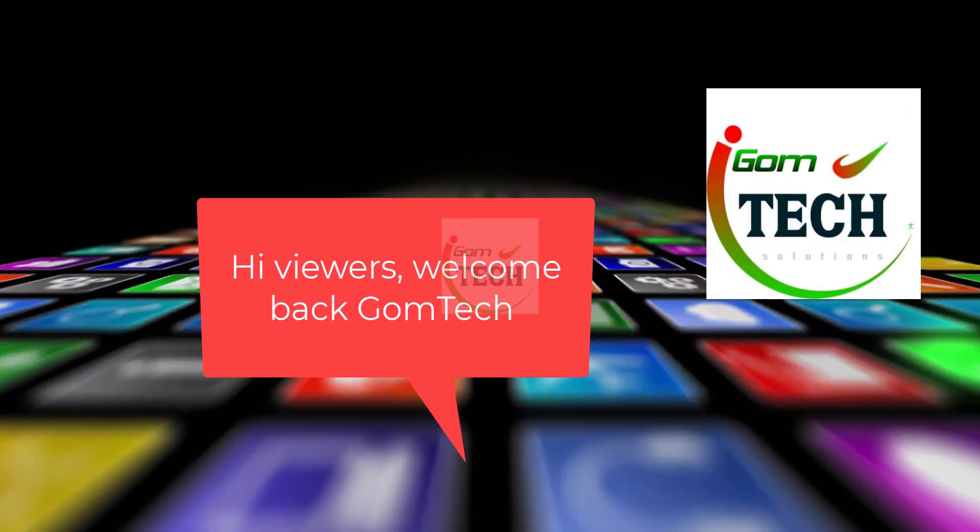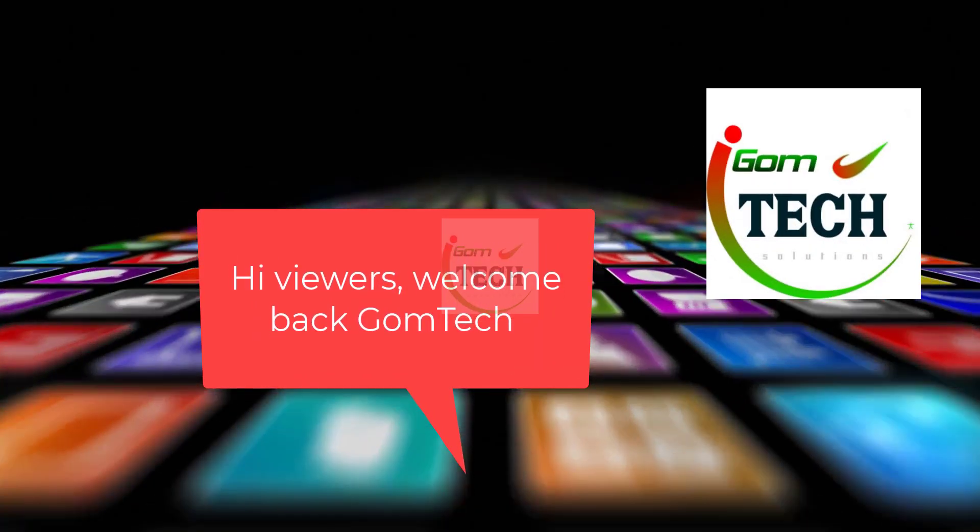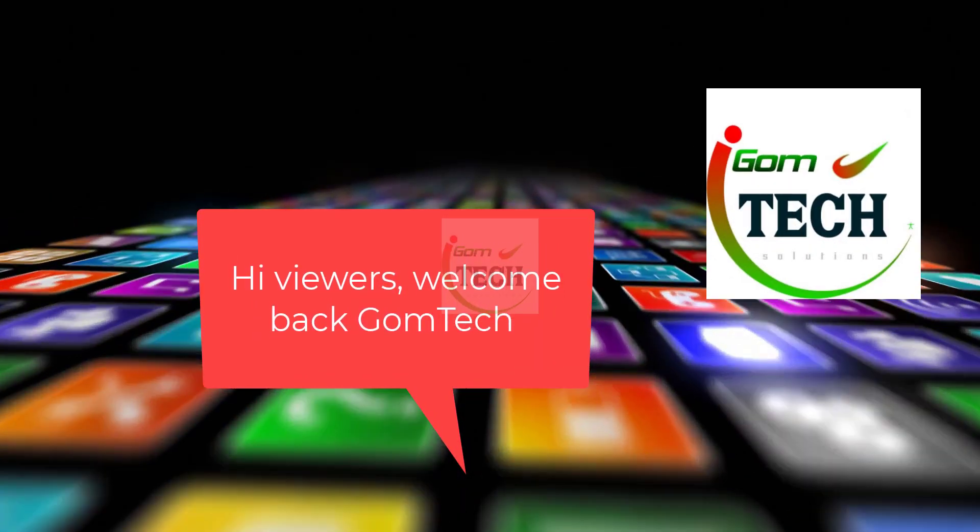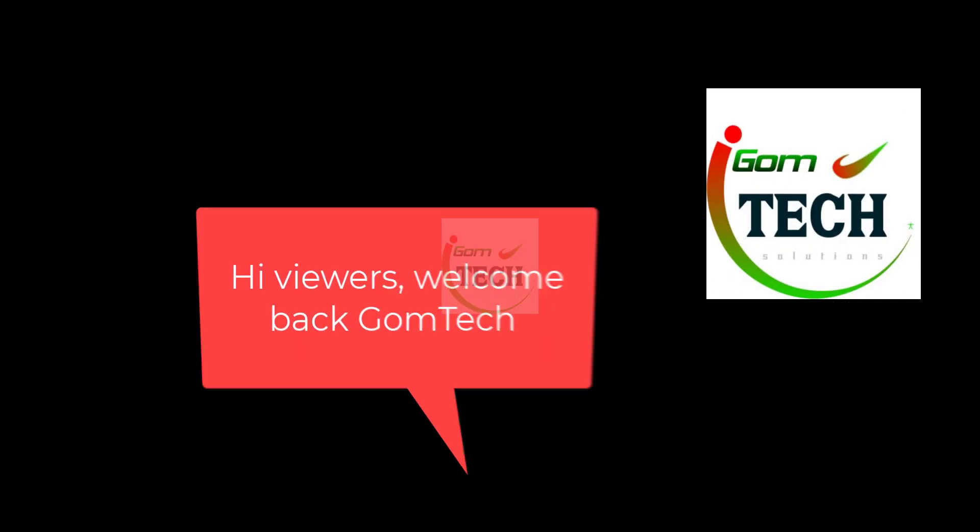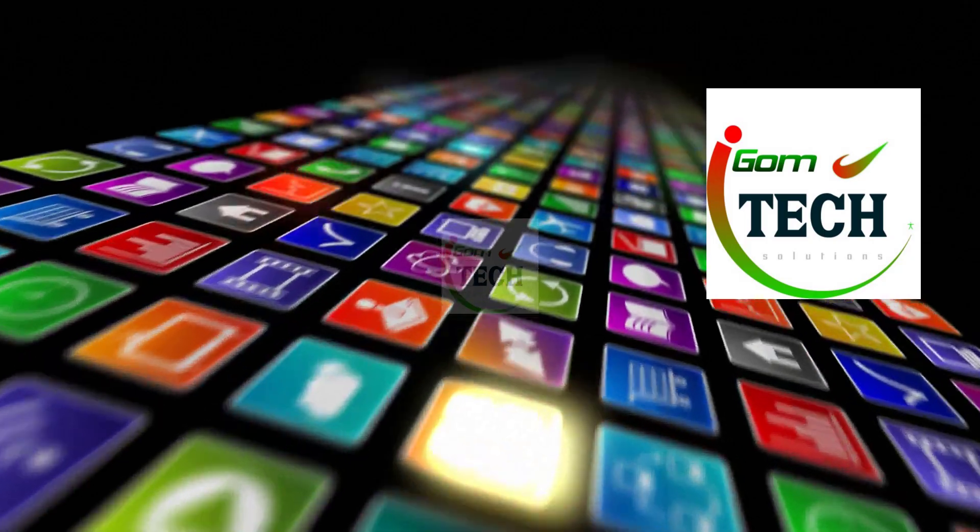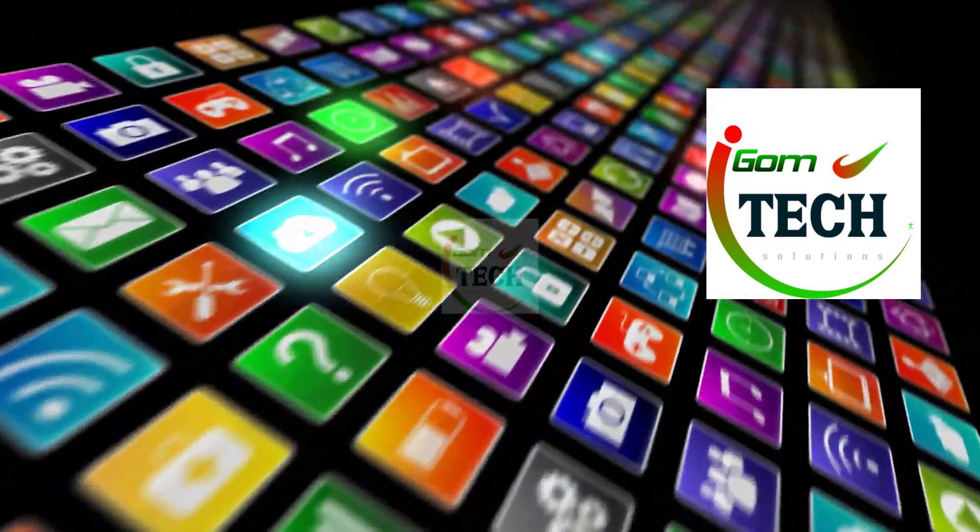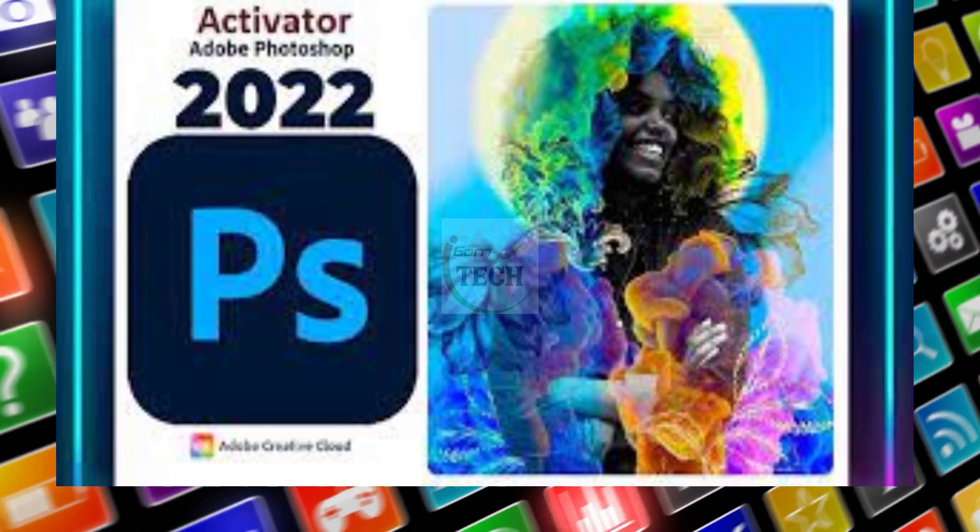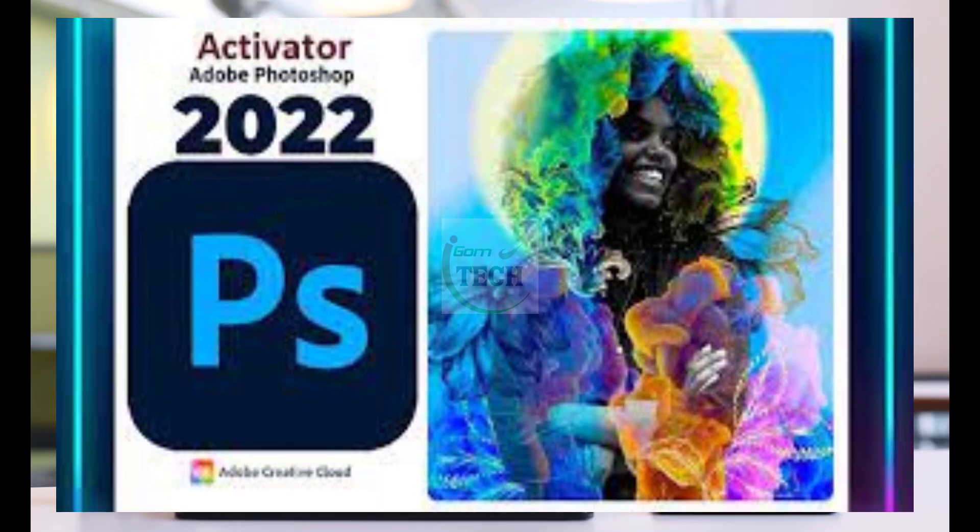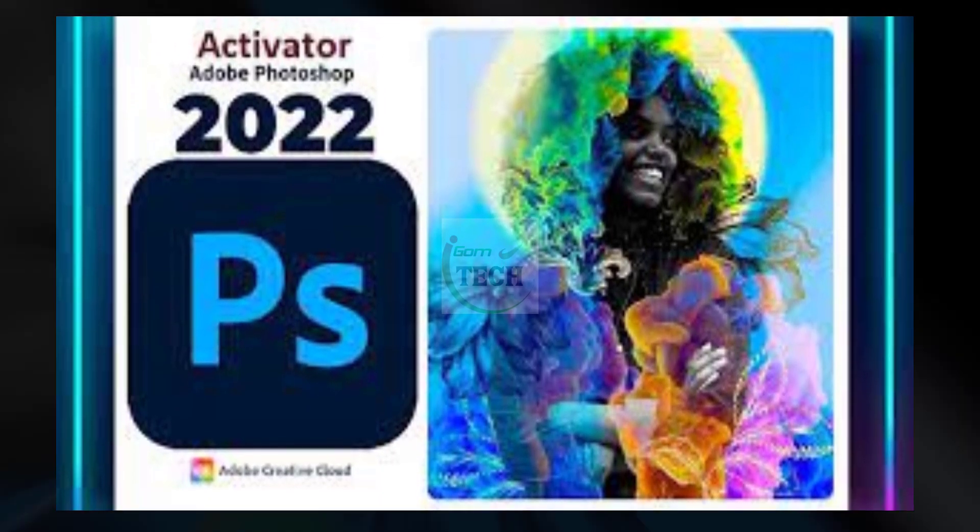Hi viewers, welcome back one more time to Gom Tech. In this video, I'm going to show you how to transform a photo from black and white to color or another color. Here, what you need to do is to follow me step by step so that you don't miss.